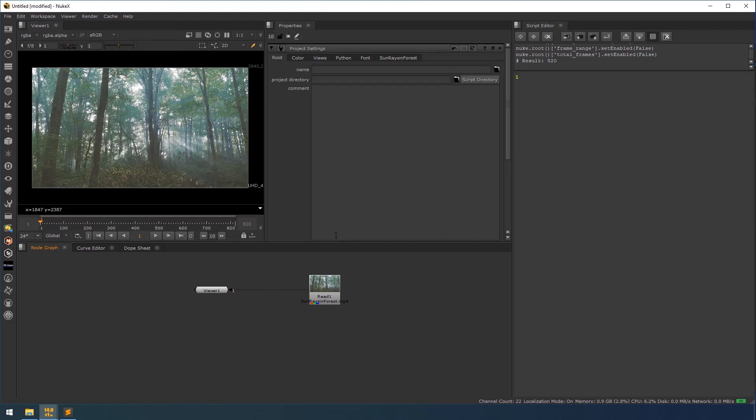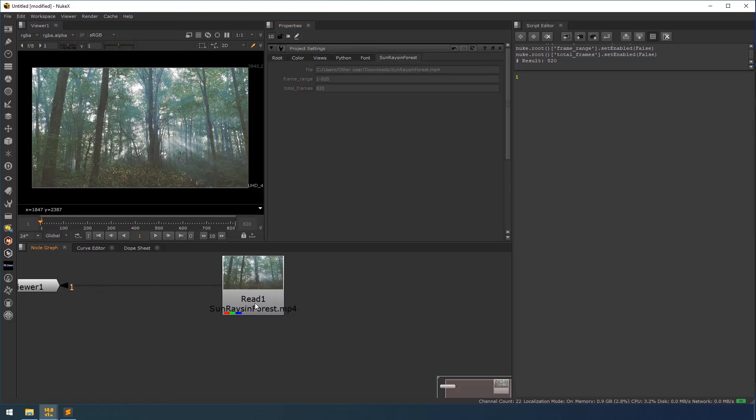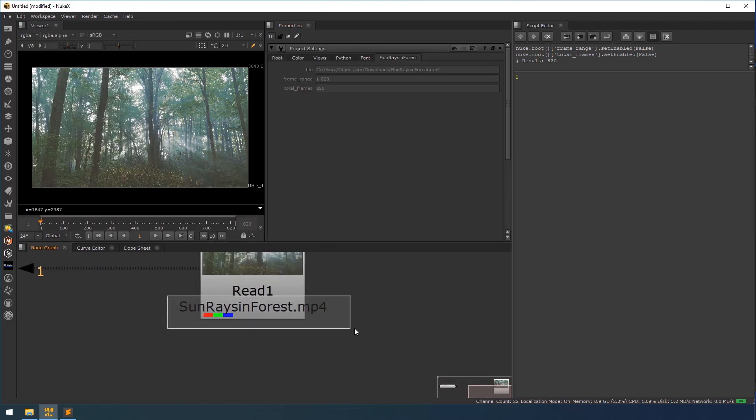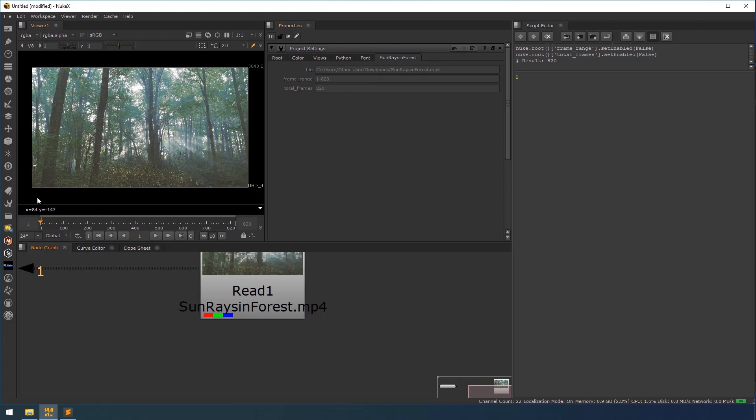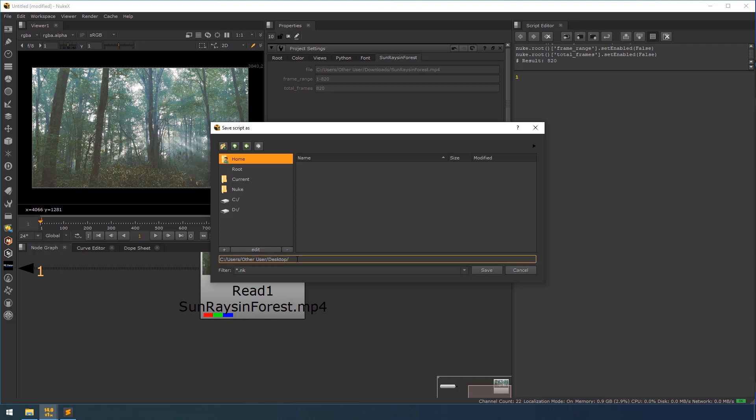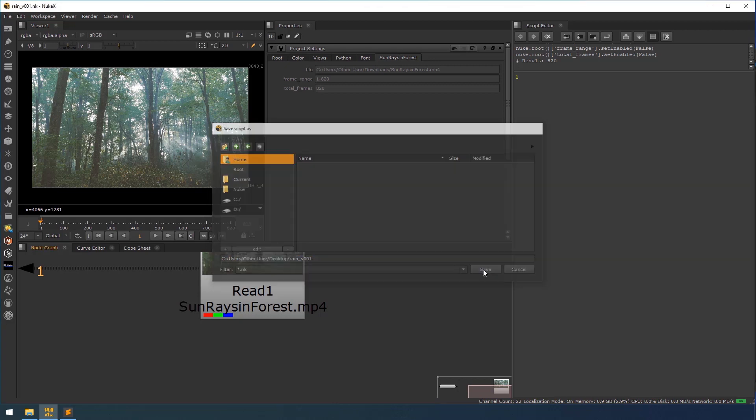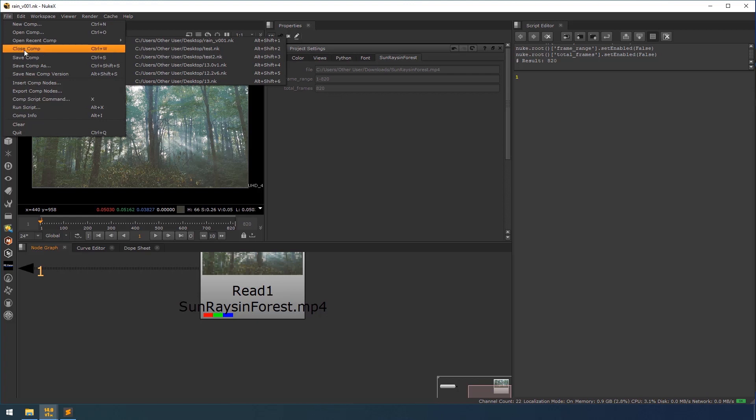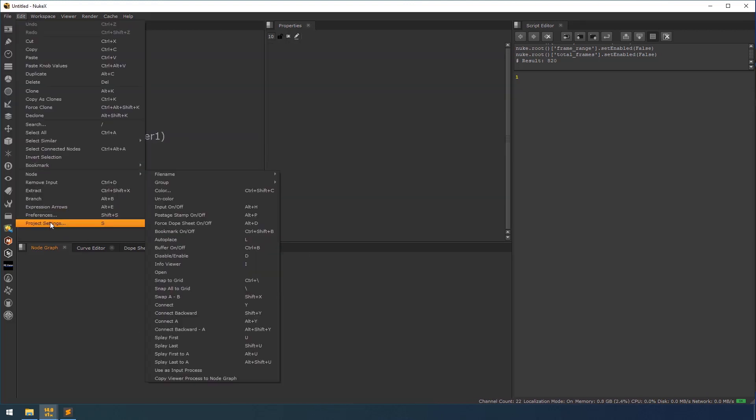I am dragging my properties to it here. When you see the project settings, see this is the name of the read node. I am naming that tab as countries in forest. So the tab name will be the file name. And I have stored the file name over here. So the frame range is 1 to 820 and the total range is 820 frames. So I am going to save this to my desktop. Now I have saved this. So I am going to close this. See, when you check the project settings, even if you have closed this project, the tabs remain same here.